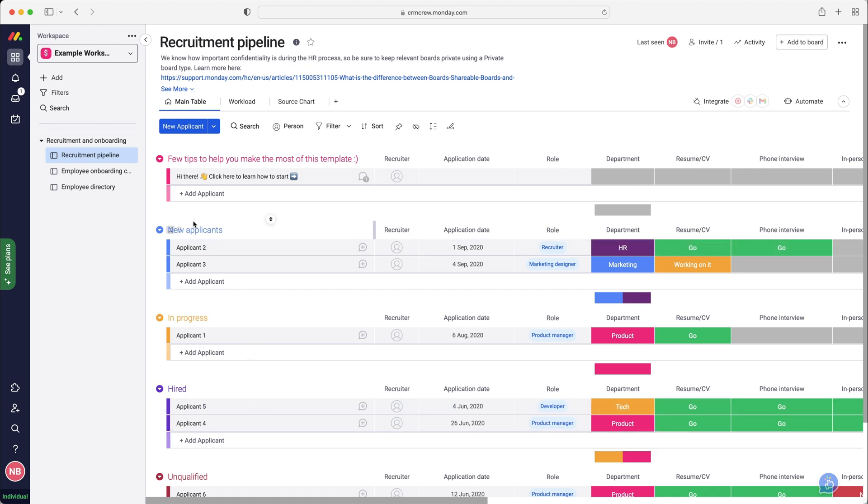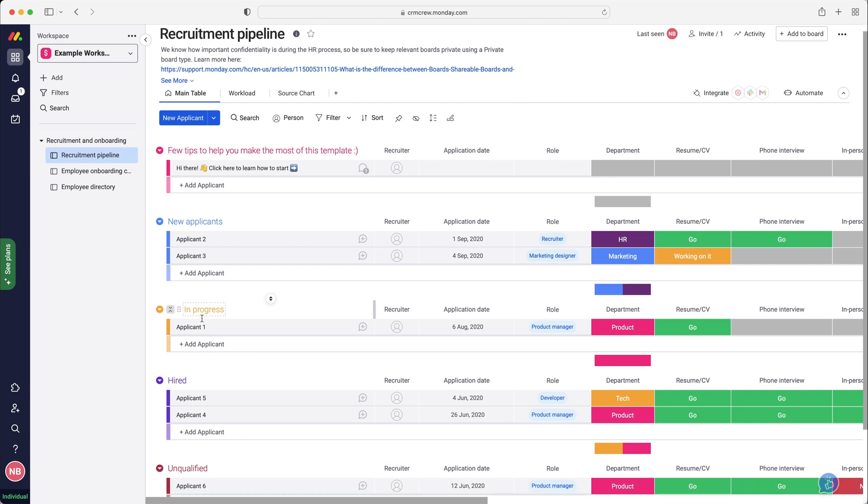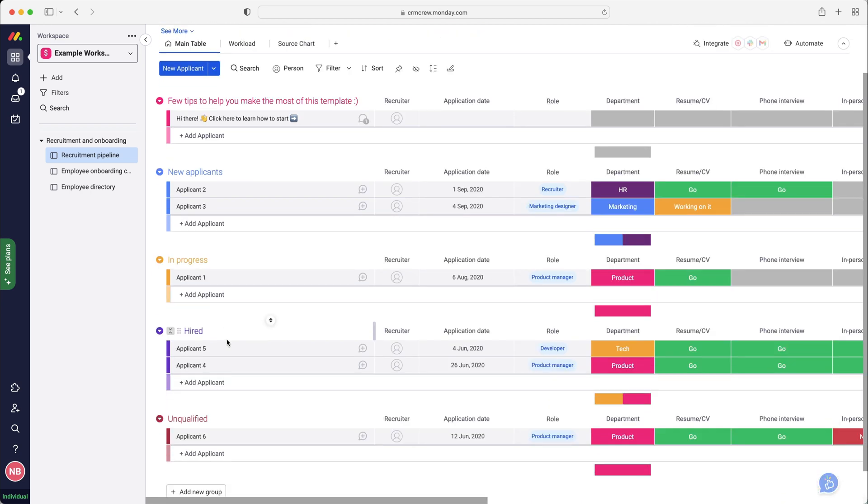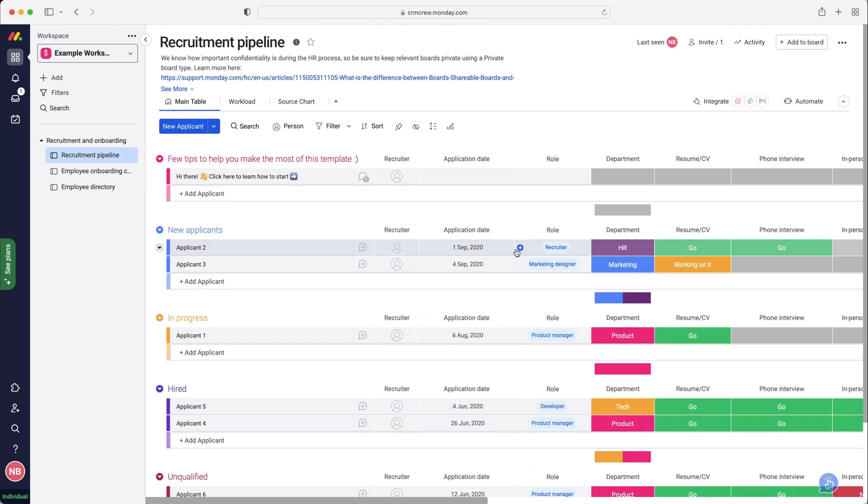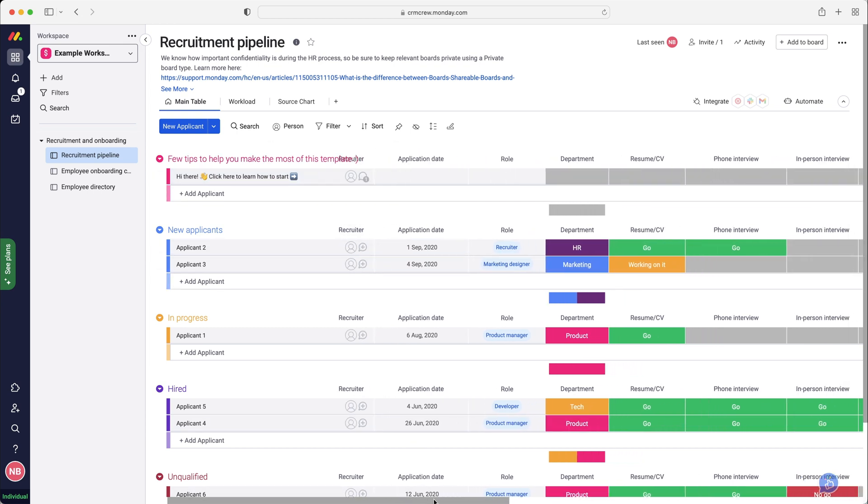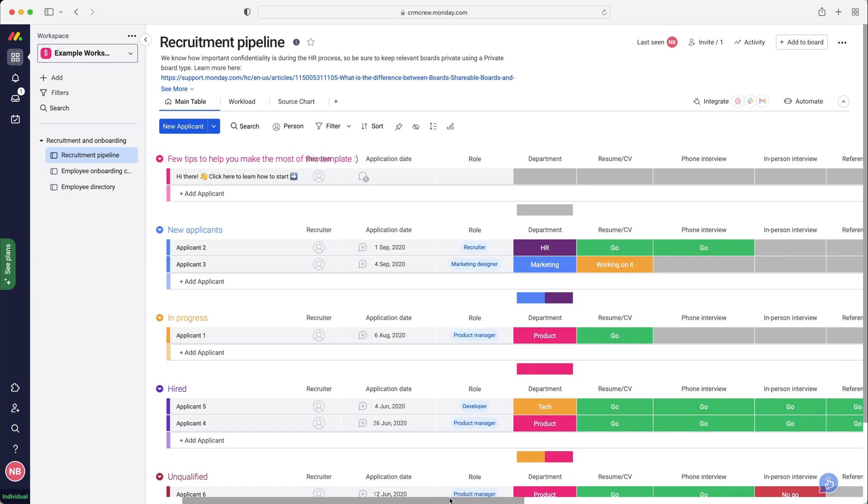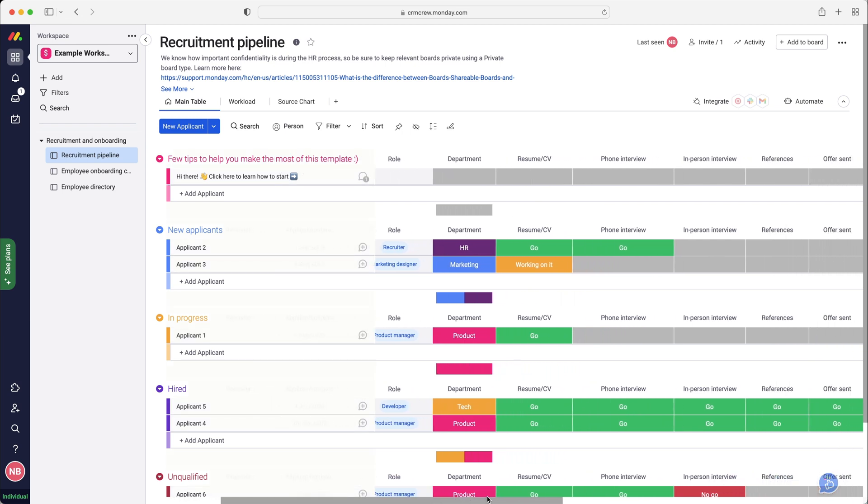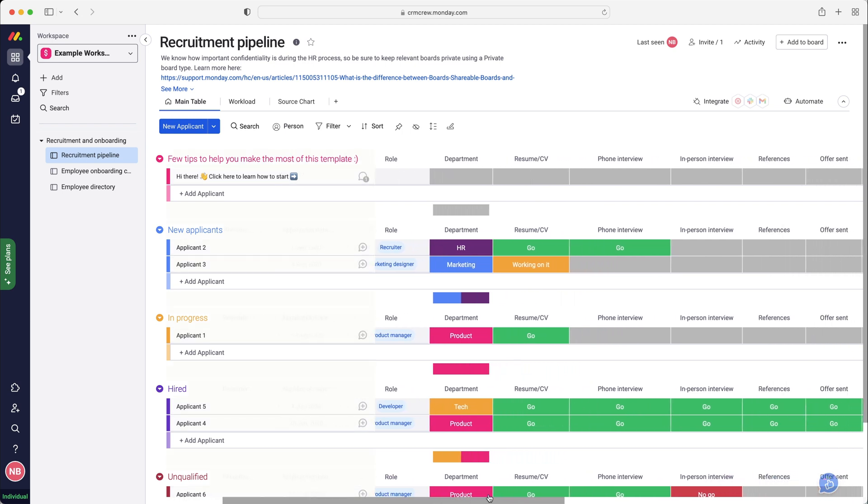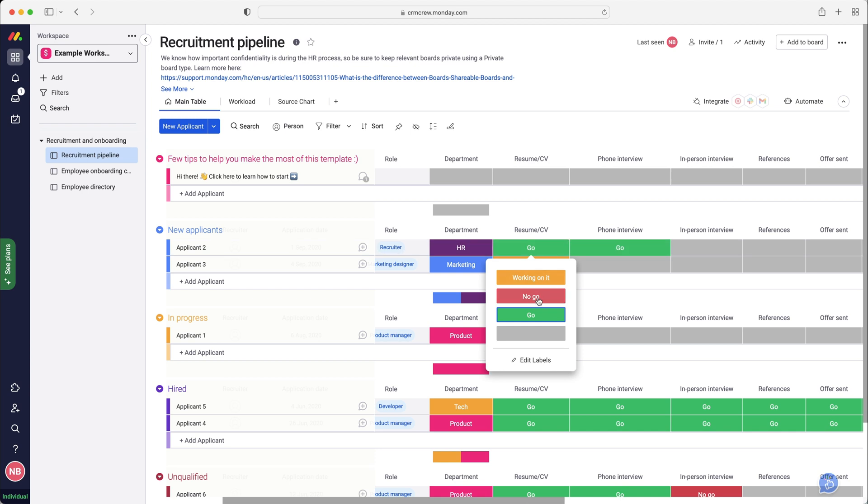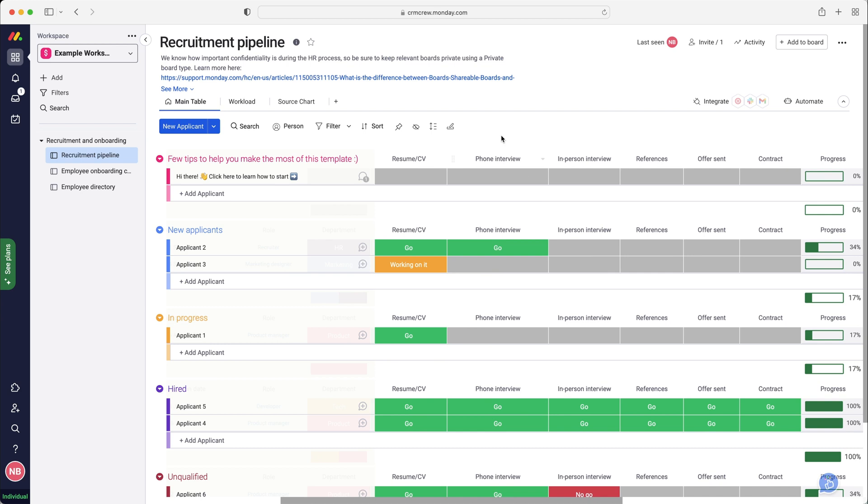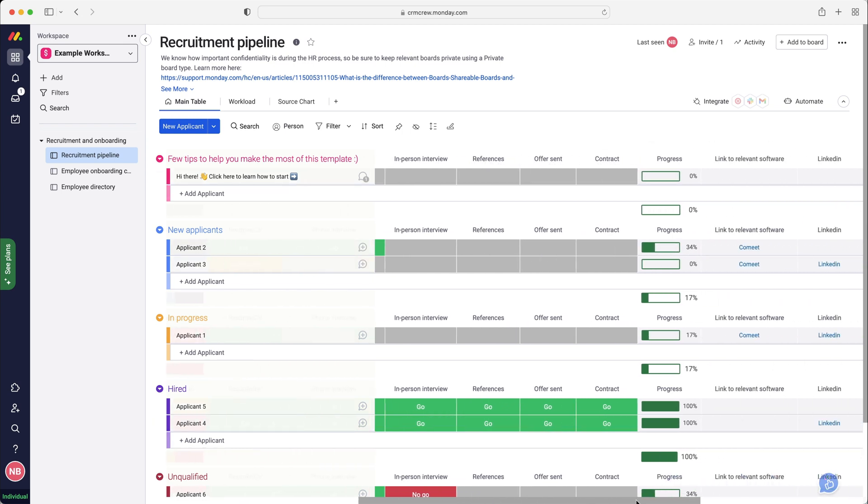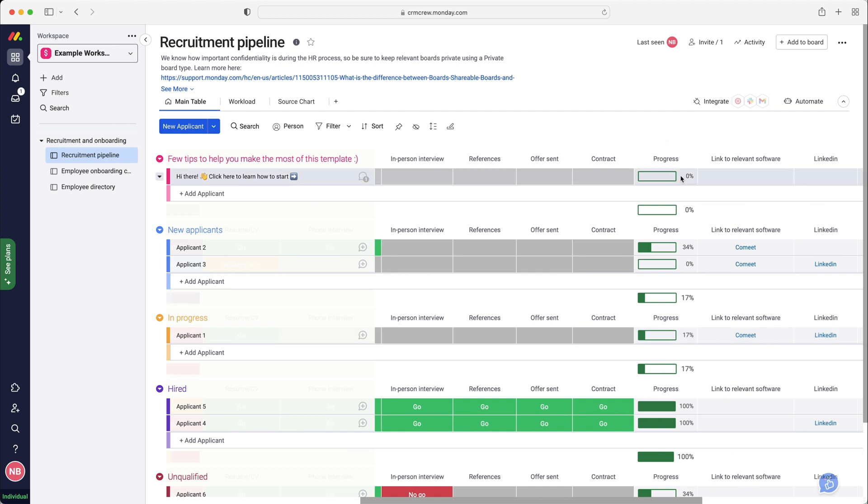You've got the different stages here: we've got new applicants, in progress, we've got hired, and then unqualified applicants. As you can see you've got the recruiter, so who is in charge, the application date, and if you scroll down the bottom you'll see the role, their department, their CV. You've got phone interview and the different stages here. Stage one would be you get the resume and then you do a phone interview, then an in-person interview, then you get references, then you send an offer, and then you send over the contract once everything has been finalized.